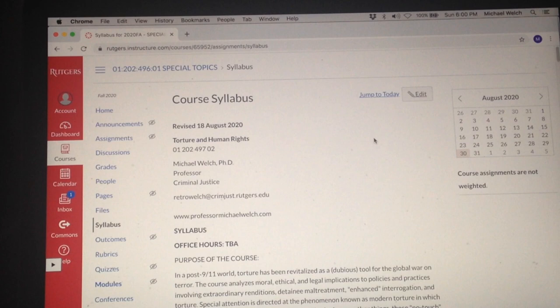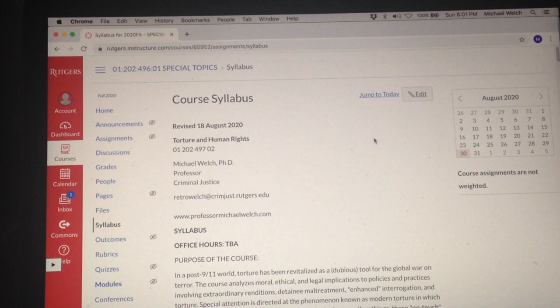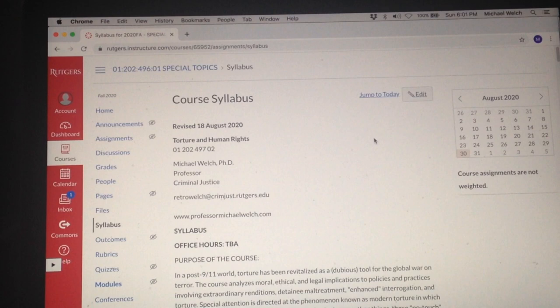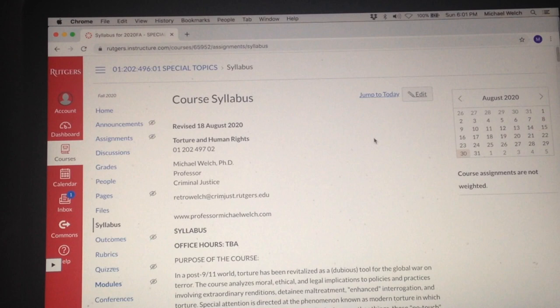And we're back for the final installment of Michael Welch introduces the course Torture and Human Rights. And we're going to spend this episode looking at the course syllabus that I've posted on the Canvas web page.